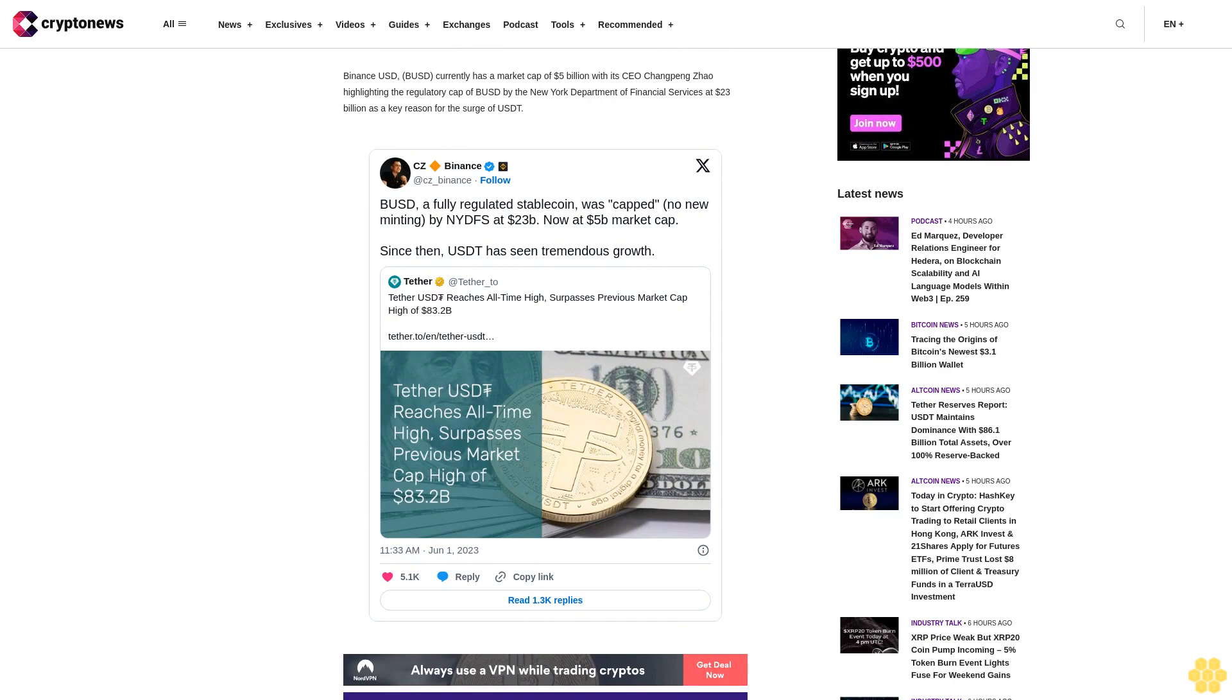Binance USD, BUSD currently has a market cap of $5 billion with its CEO Qingping Zhao highlighting the regulatory cap of BUSD by the New York Department of Financial Services at $23 billion as a key reason for the surge of UST.